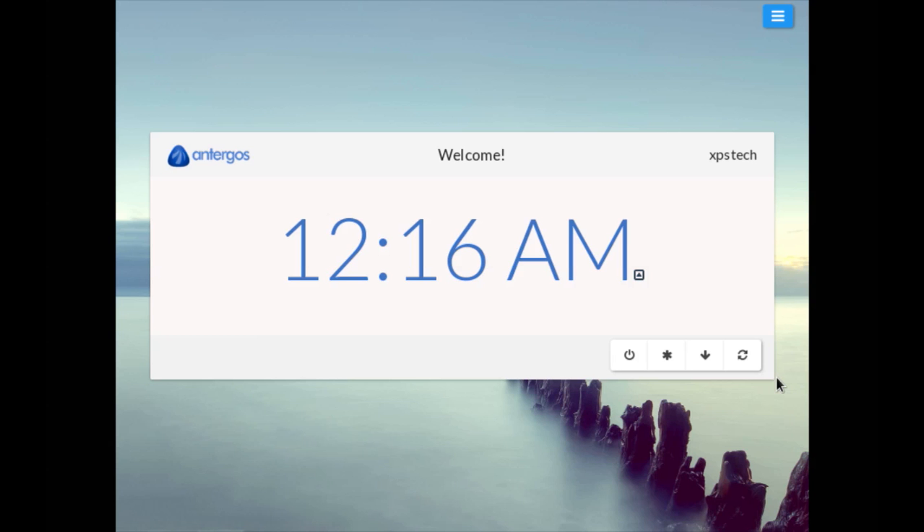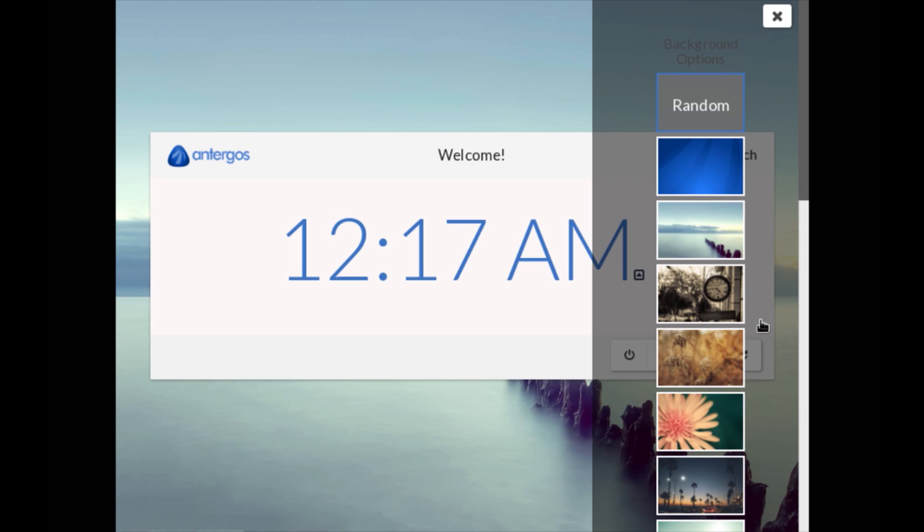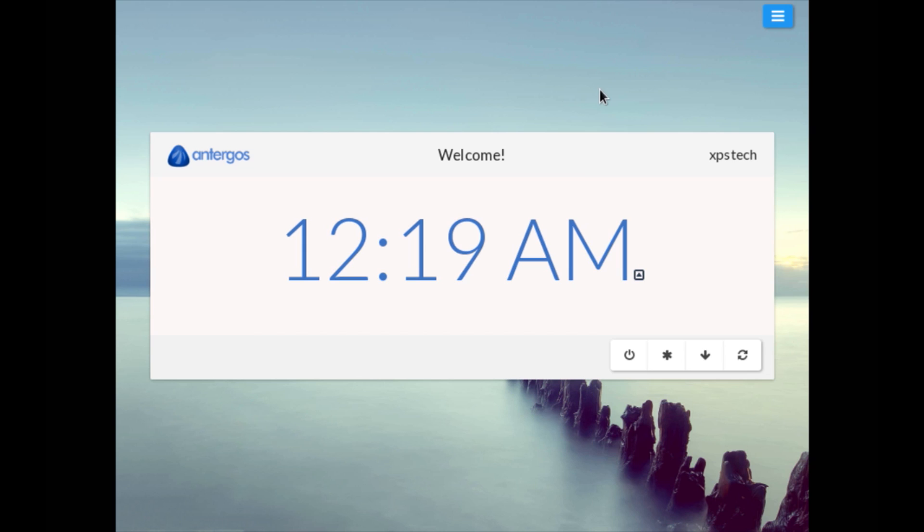All right, now we are at the beautiful LightDM greeter screen which is actually quite beautiful and looks very good. You can also choose the background image by clicking the button at the top right hand side of the screen. Here you have various different background images that you can choose from. Let me close this and now let me log into the OS.